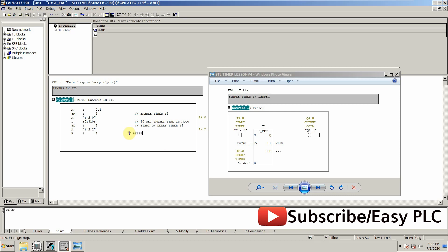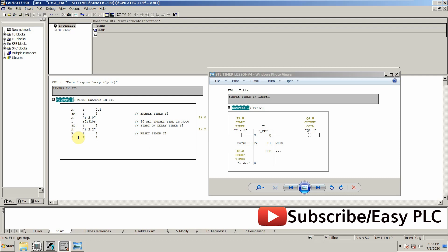Now the output is Q4.0, so we will use again AND command and T1. If the T1 timer is over it will equal to Q4.0, so it will turn on our output.